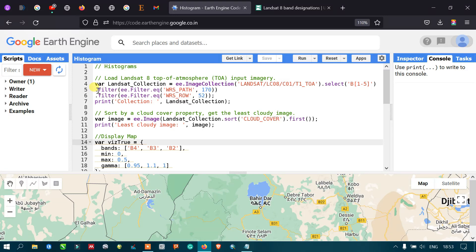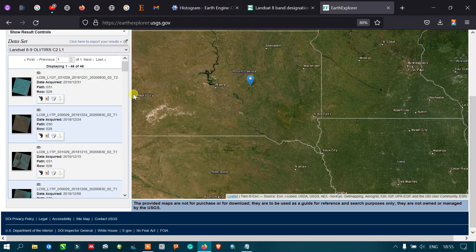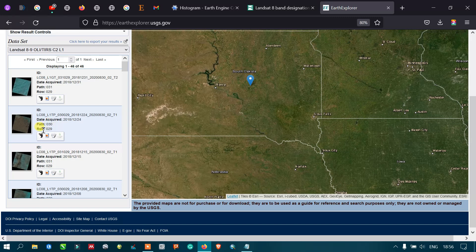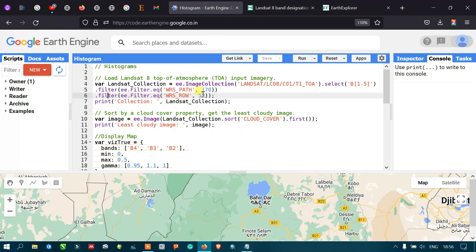For filtering, I defined dot filter ee.Filter.eq for WRS path — specifically selecting path 170 — and similarly selecting row 52. Path and row are the unique identifiers for satellite image tiles. For example, a location in South Dakota has its own specific path and row values. For our selected location, the path is 170 and the row is 52.